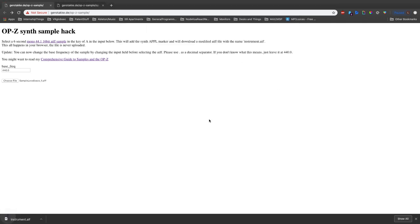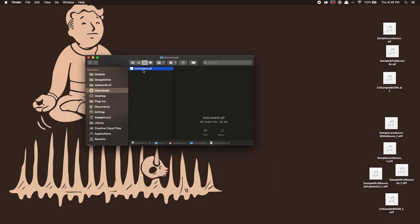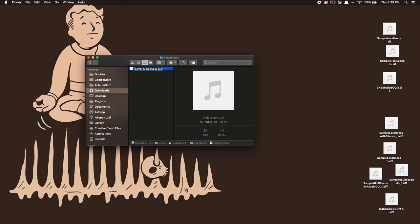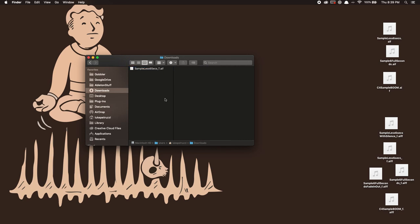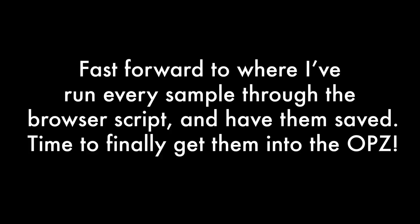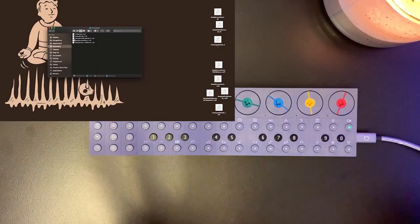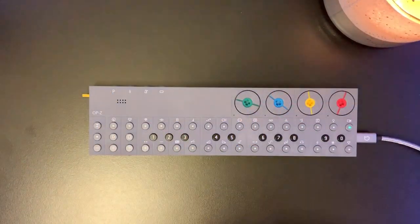First one, sample less than six seconds. Put that through. We get this instrument.aif file that we will rename to underscore t for treated by the browser script.